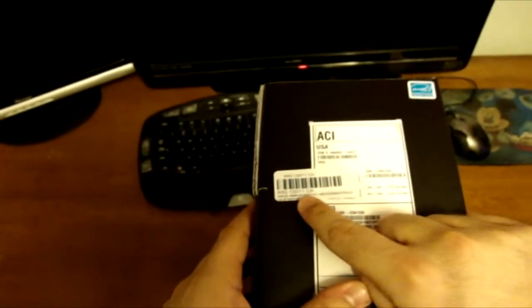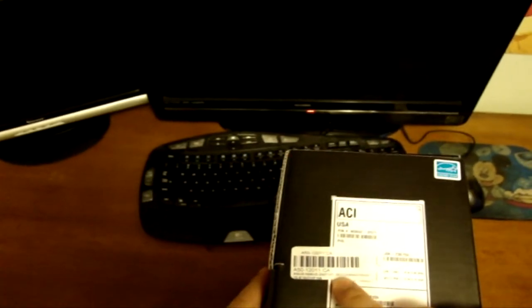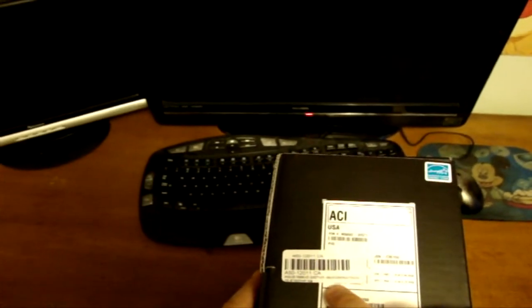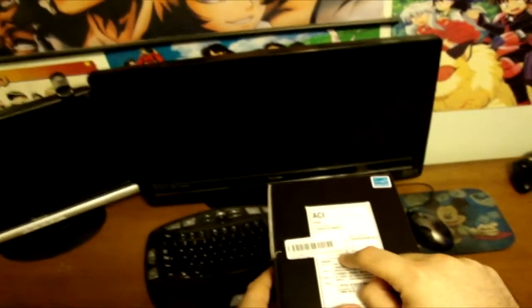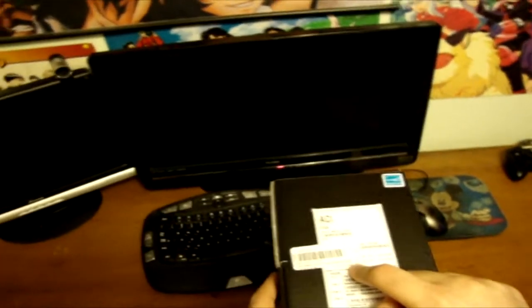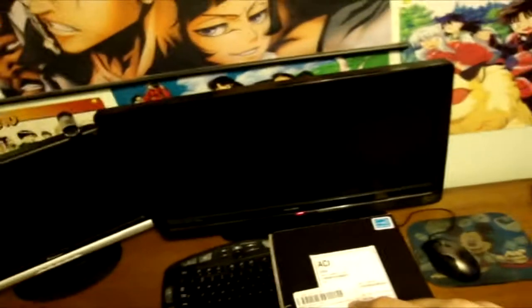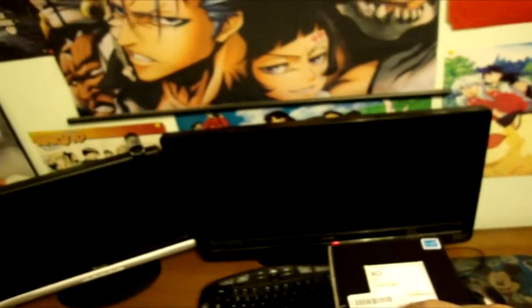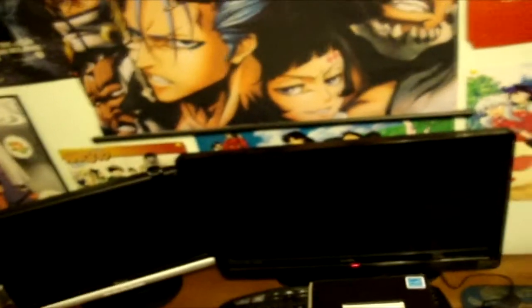Got this, USA, Asus N56VZ DS71 i7, basically the Ivy Bridge i7, 8GB DDR3, 750GB hard drive with 7200 rotations per minute. So it's a faster hard drive than you're normally going to see in a laptop, which is normally clocked around 5400rpm. So you're going to be noticing a lot of speed here.